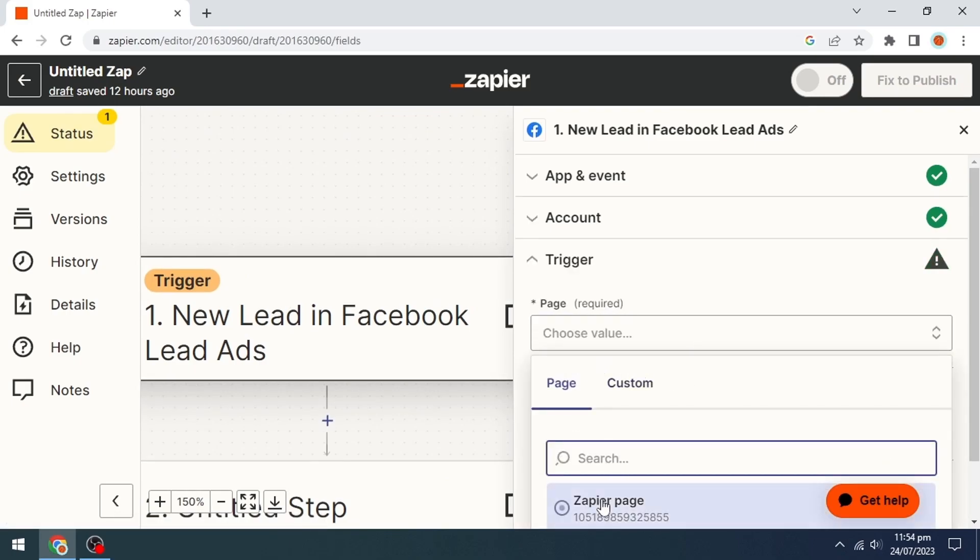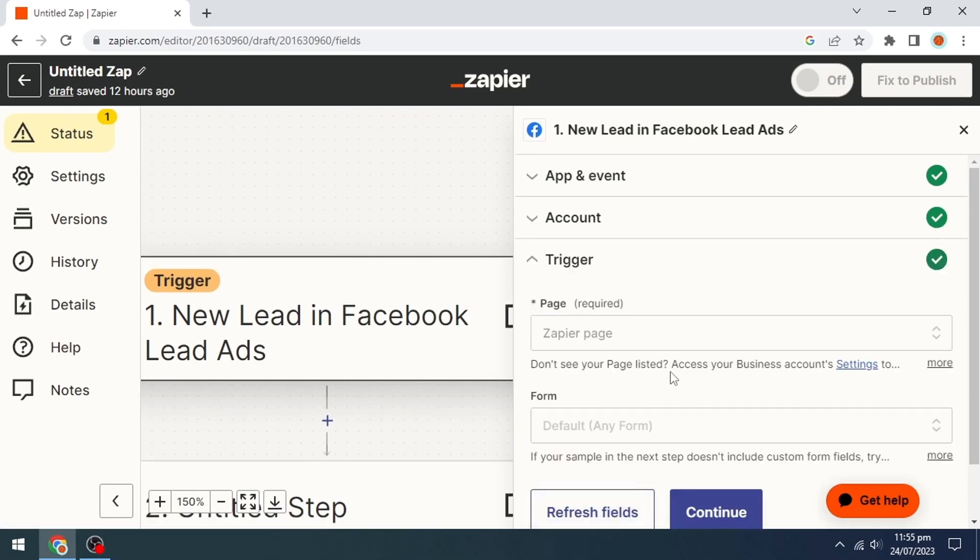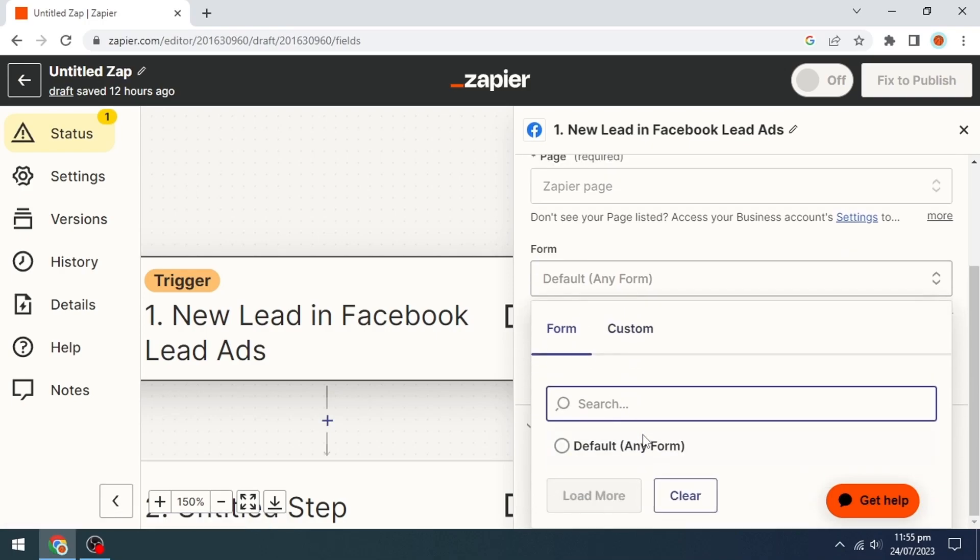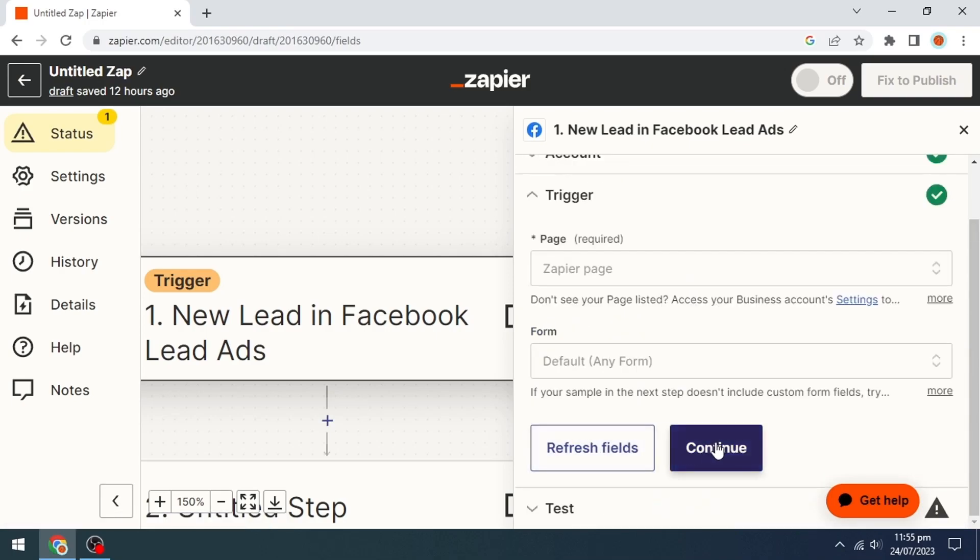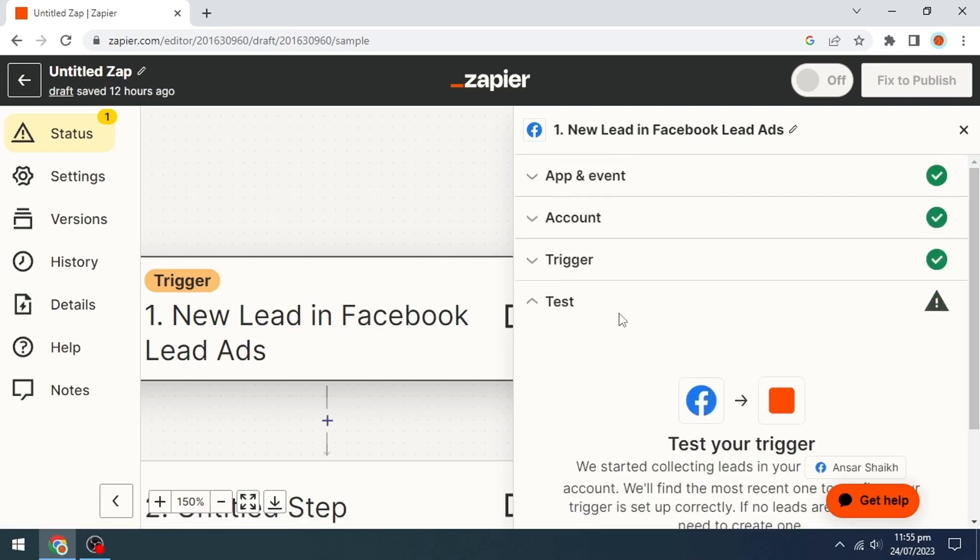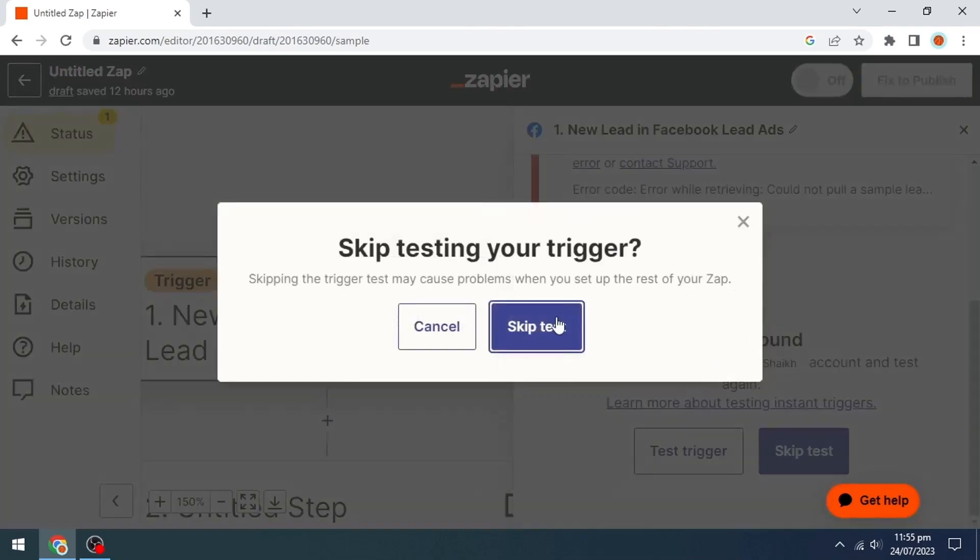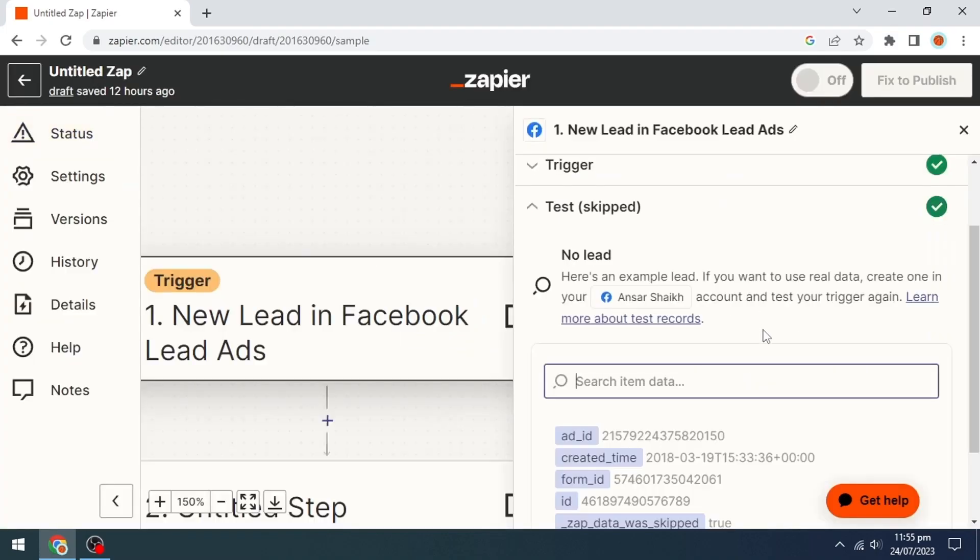We will select our page and click on the default any form option. Then click the continue option. Then we will click on the skip test option and click continue.